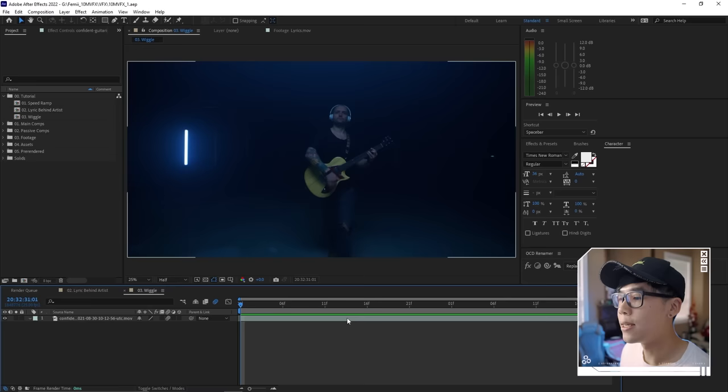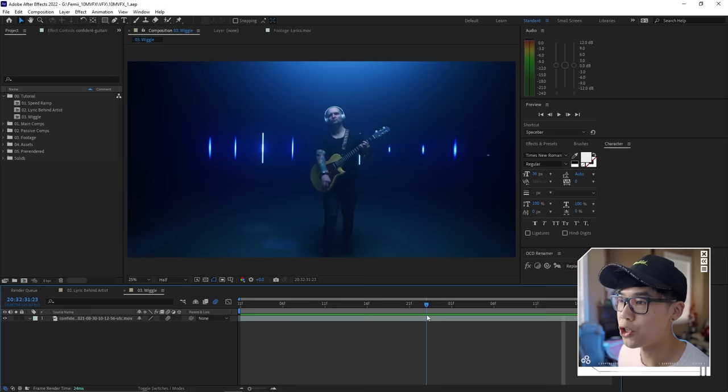Next, we have the wiggle effect — a great way to add energy to your shot, with three different applications. The first way is to highlight a very impactful moment, like when a guitarist strums down. Highlight the layer and bring up an effect — I'm using the Effects Console plugin by Video Copilot to quickly search effects. Type in 'wiggle' and select Wiggle Position.